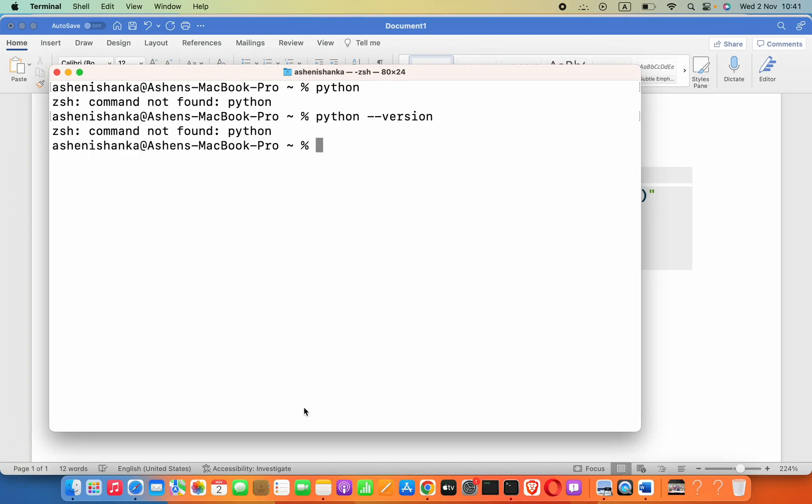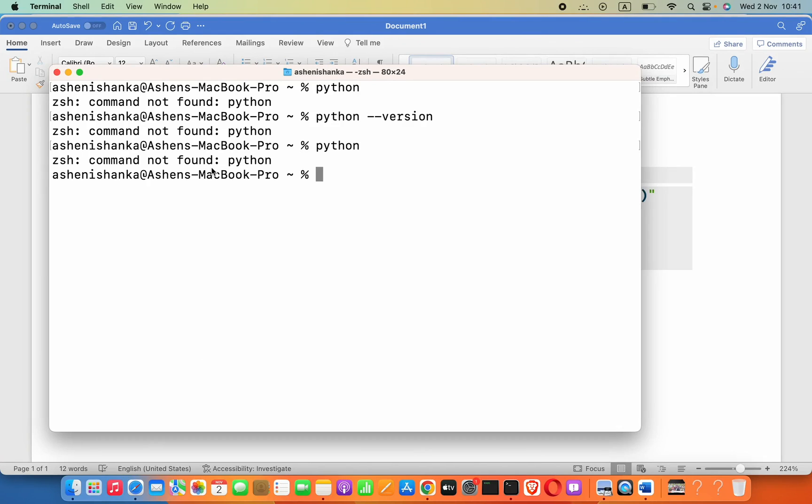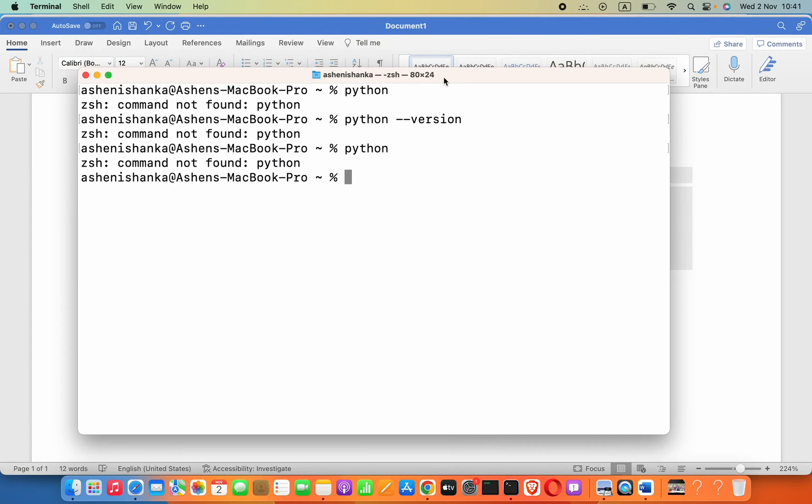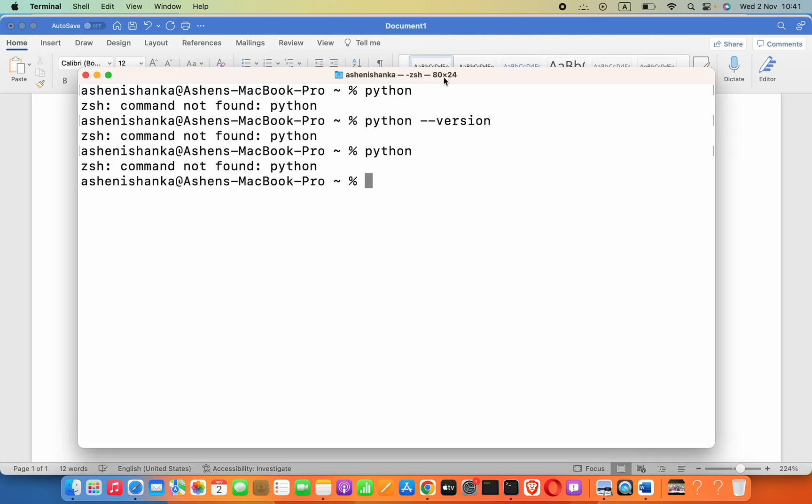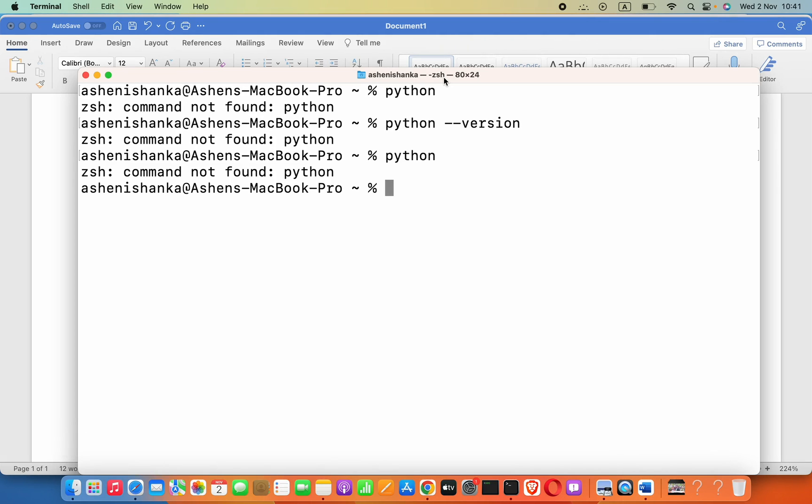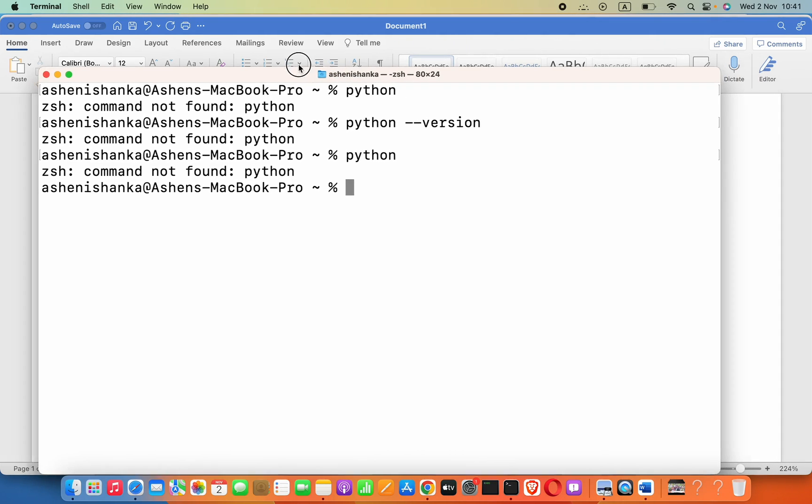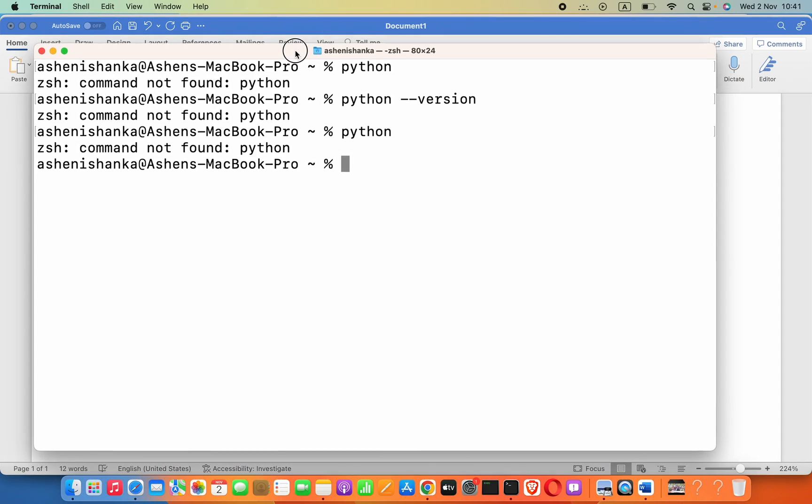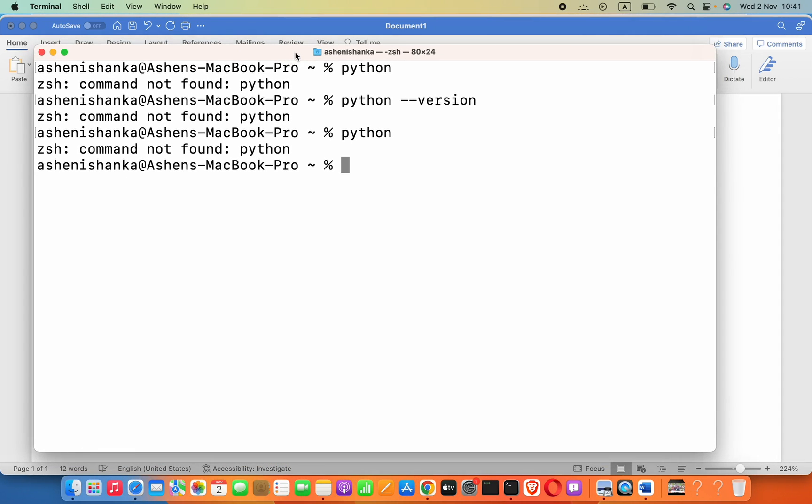When I type python in terminal, it says command not found. To fix this, we have to install the latest Python version on our Mac. For that, we need Homebrew installed in our Mac.